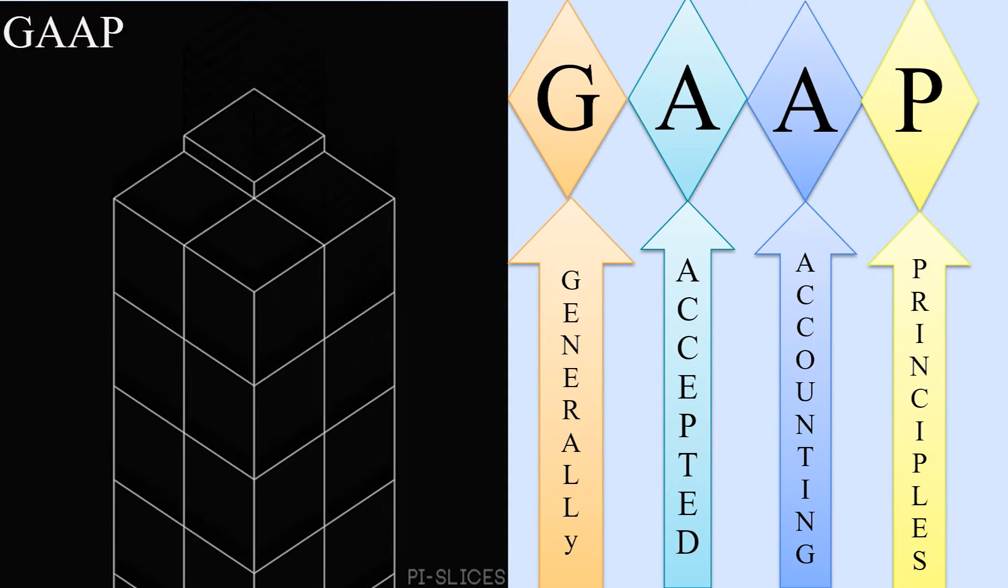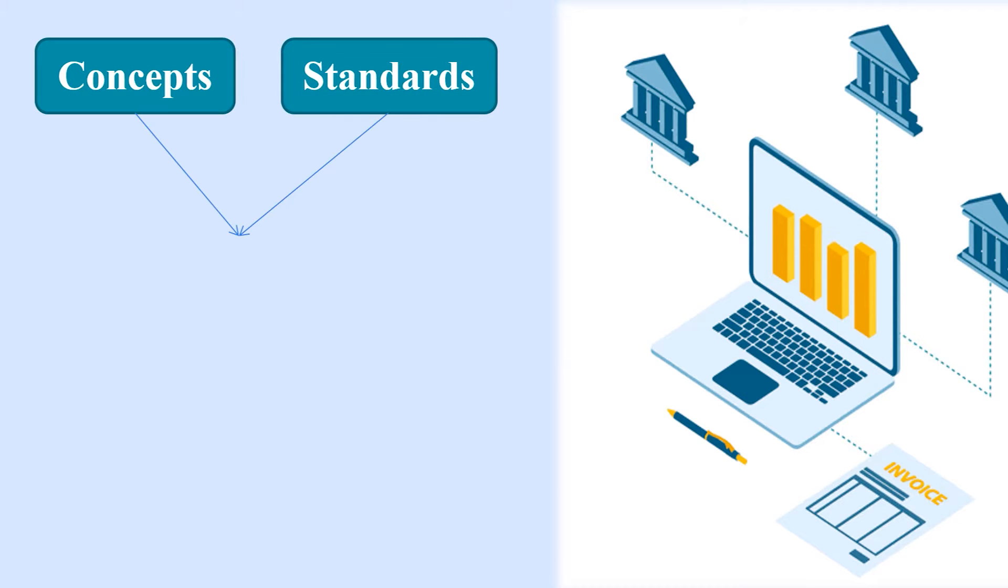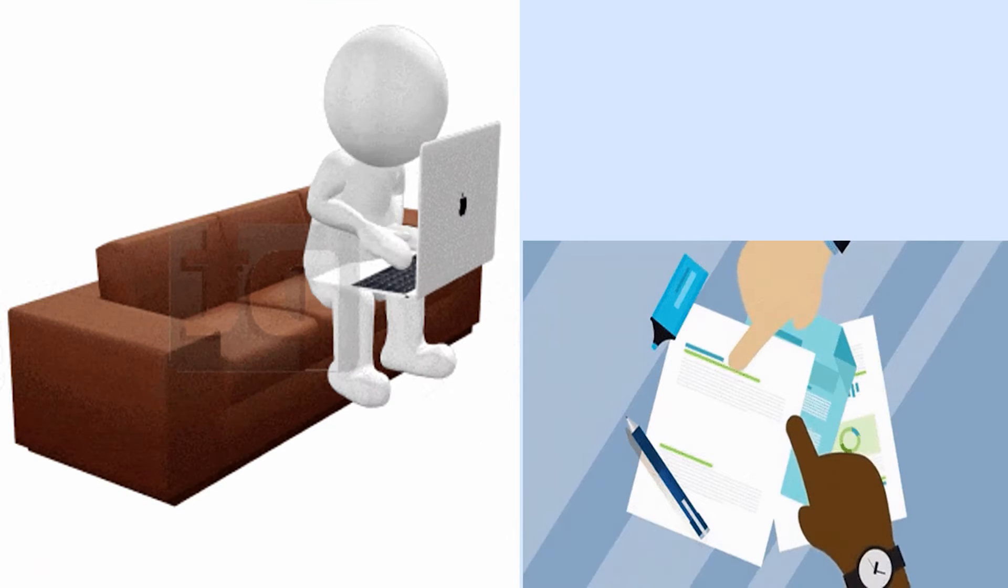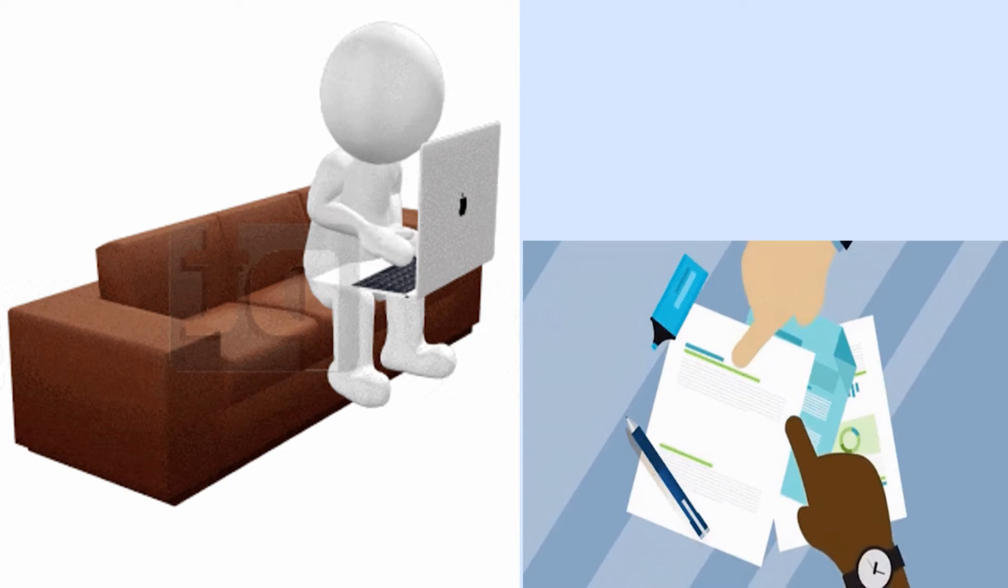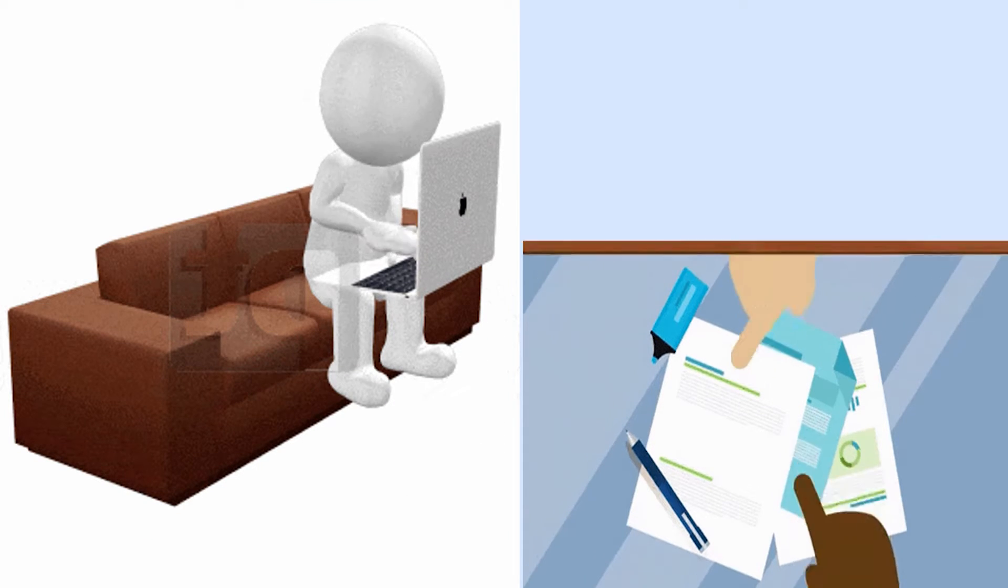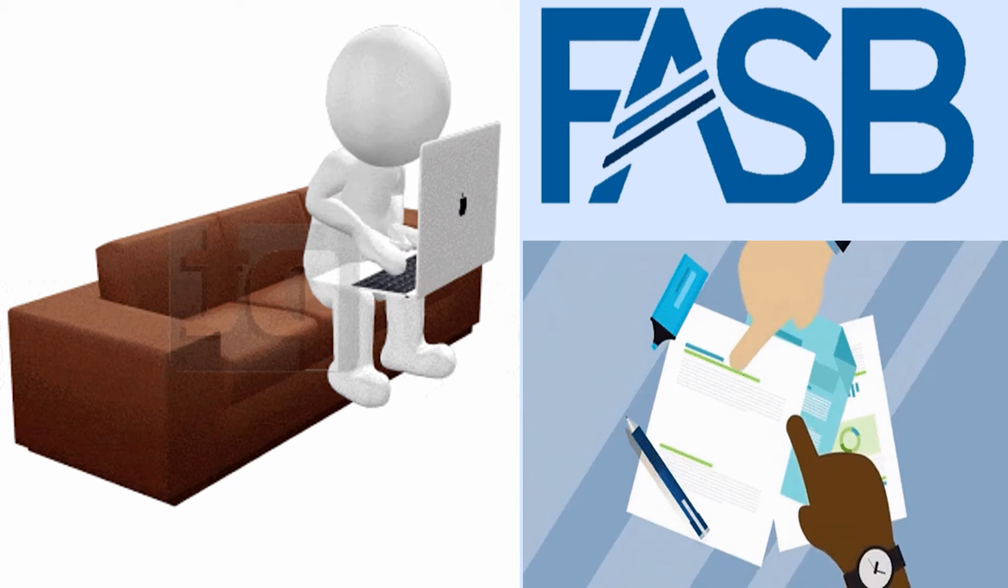All of the concepts and standards in GAAP can be traced back to the underlying accounting principles. Some accounting principles come from long-used accounting practices whereas others come from rule-making bodies like FASB.